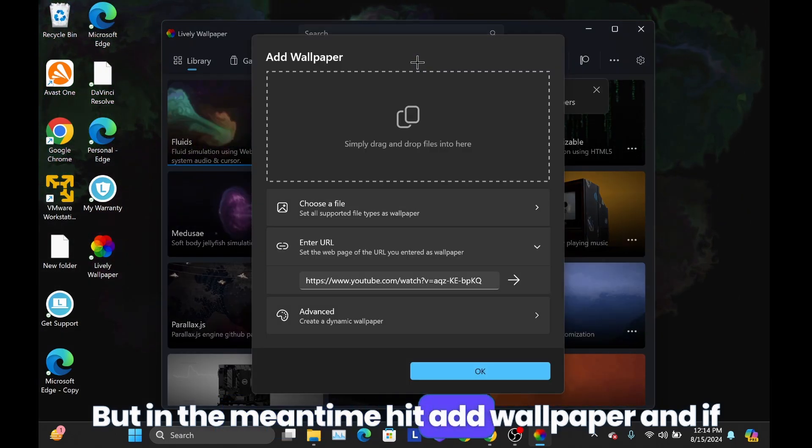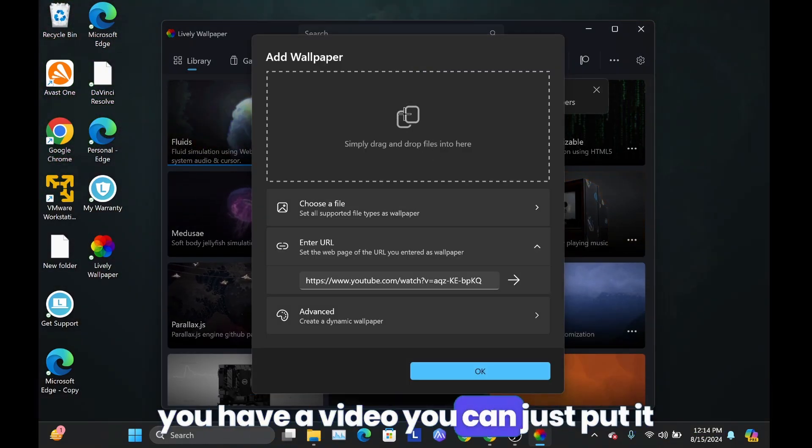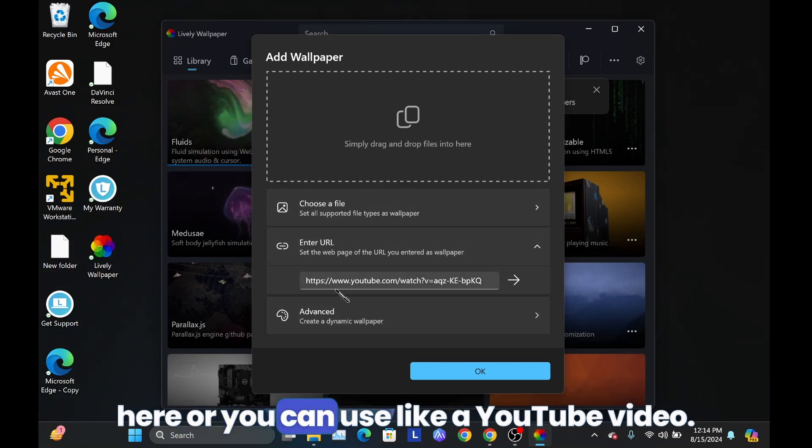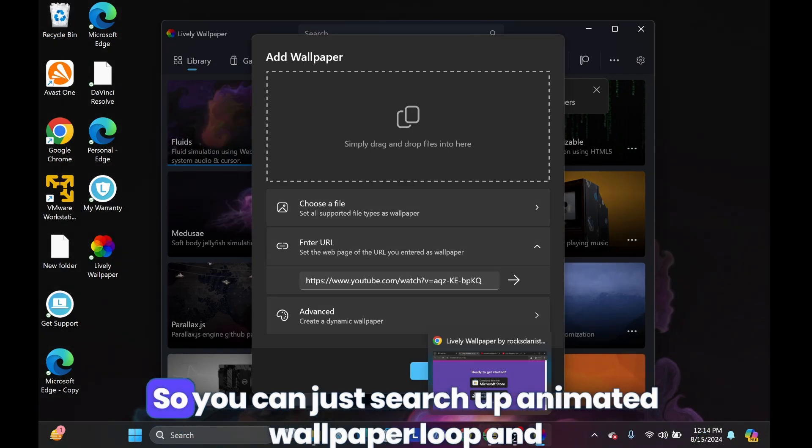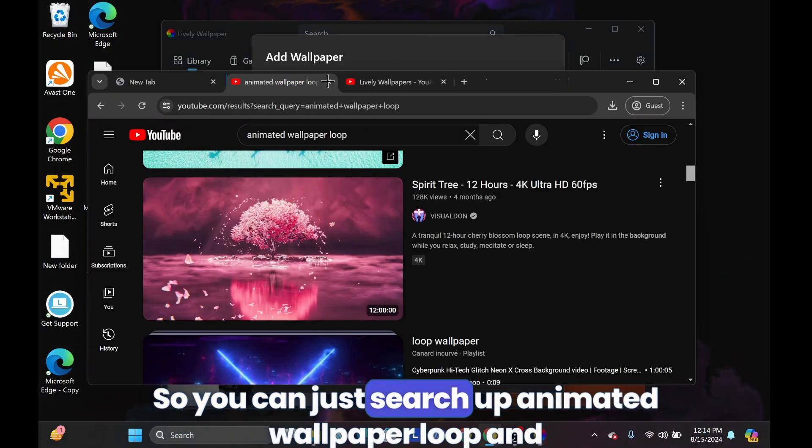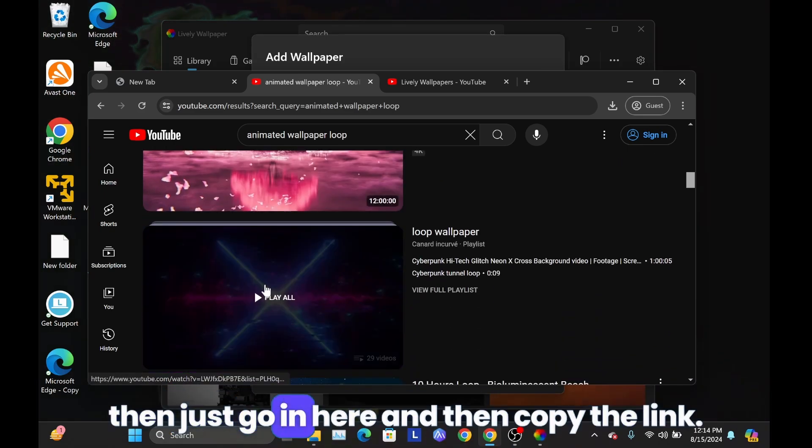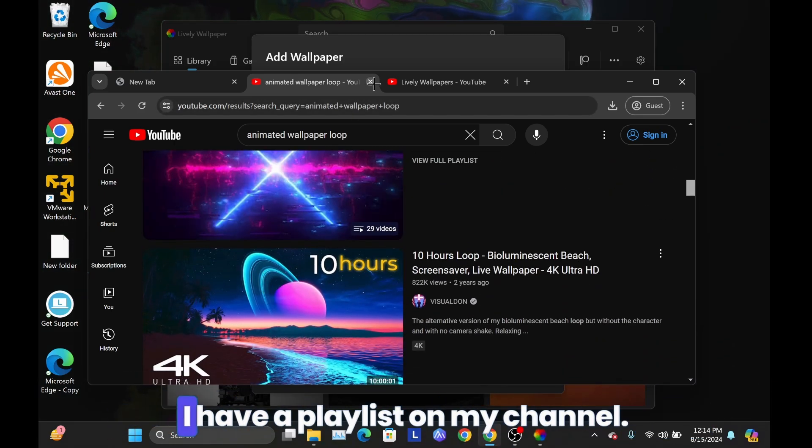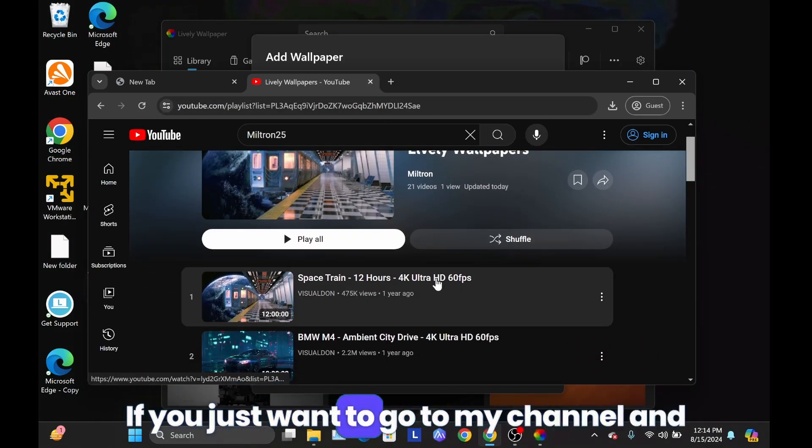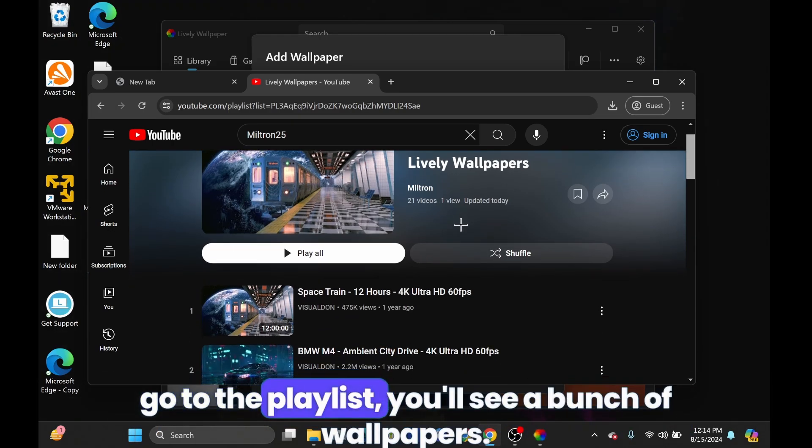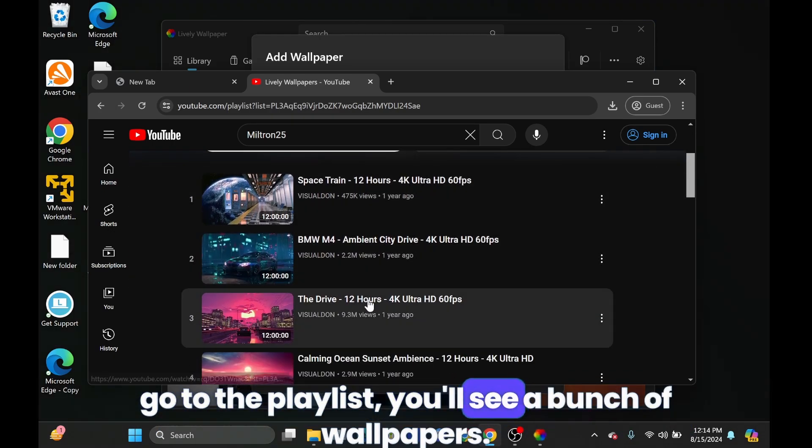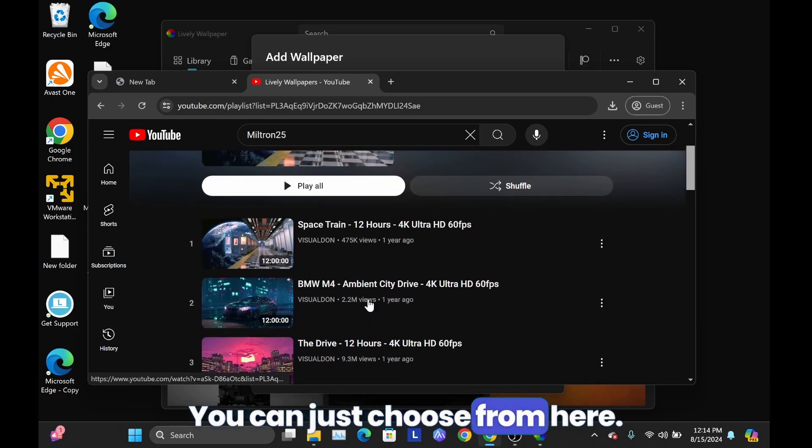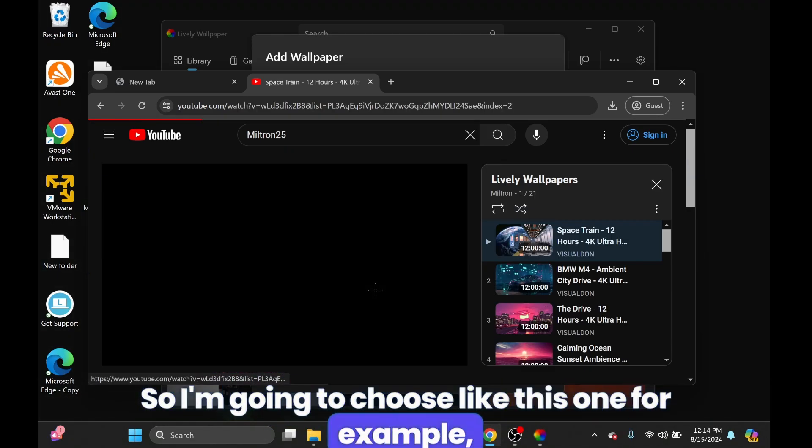I'm going to hit add wallpaper, and if you have a video, you can just put it here. Or you can use like a YouTube video. You can just search up animated wallpaper loop and then just go in here and then copy the link. I have a playlist on my channel if you just want to go to my channel and then hit go to the playlist. You'll see a bunch of wallpapers you can just choose from here, so I'm going to choose like this one for example.